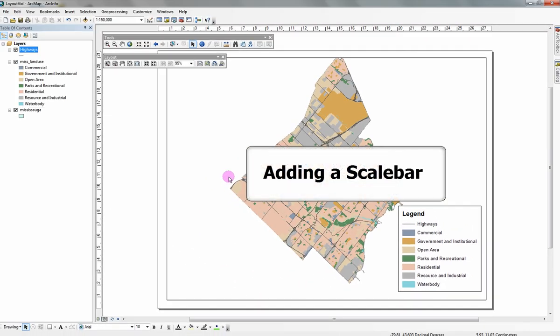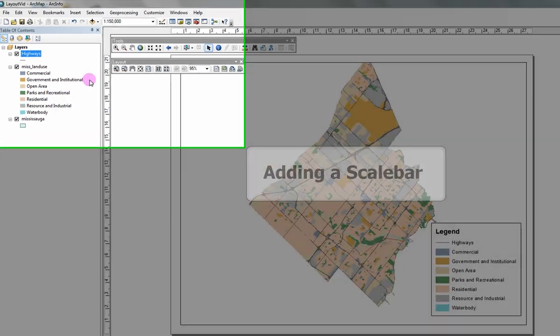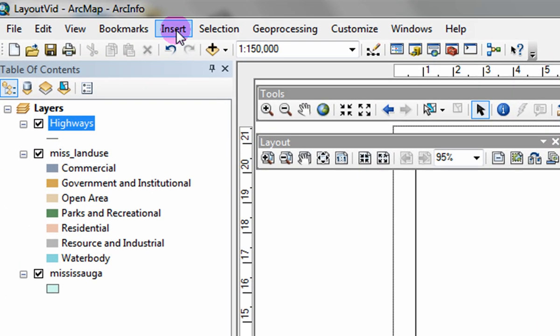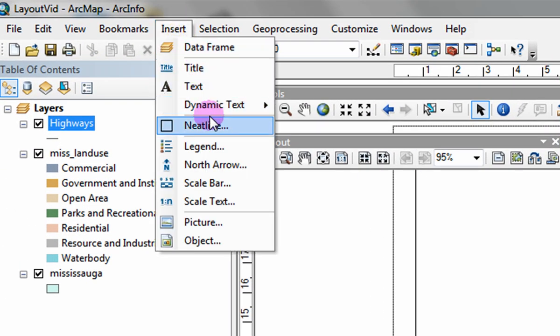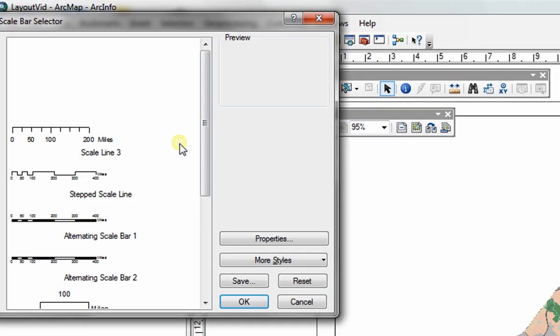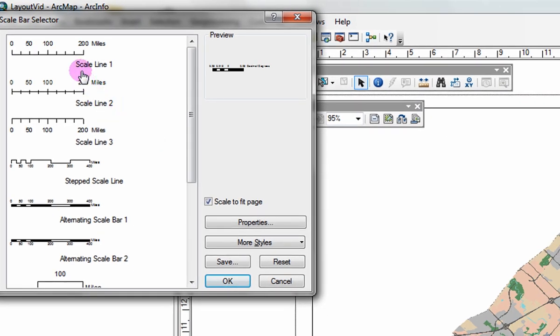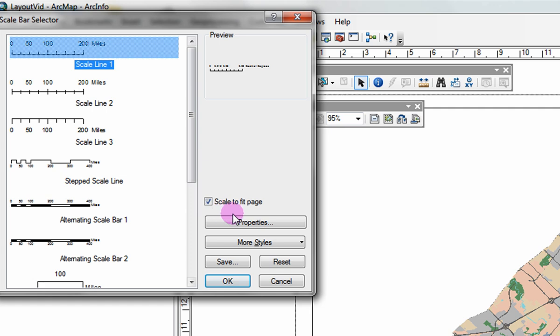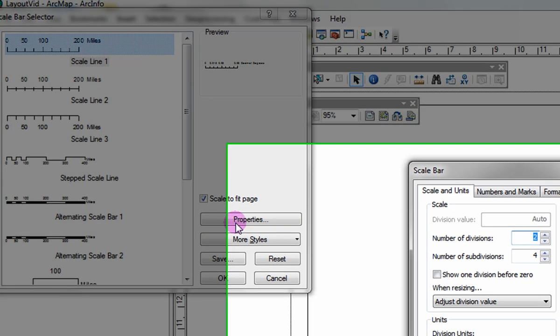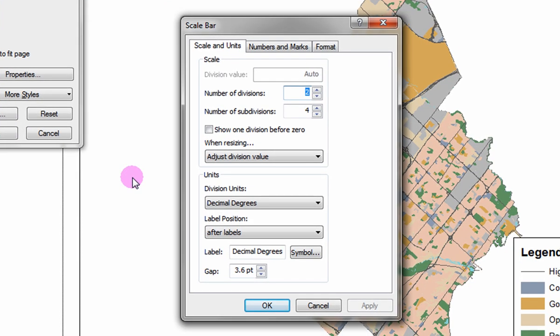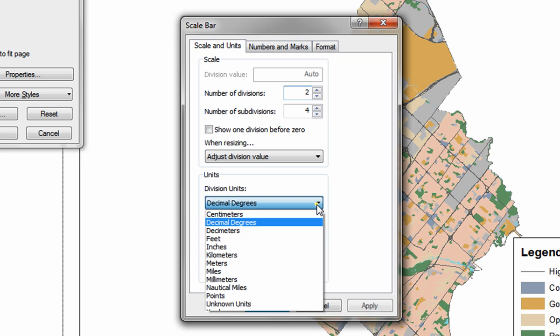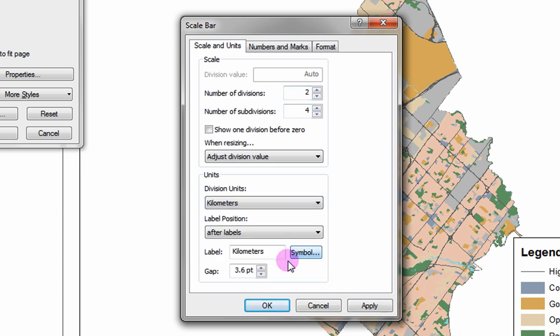Adding a scale bar. To add a scale bar, click on insert scale bar. Select a style of scale bar and then click properties. Beneath the scales and units tab, select the drop down arrow beneath division units and change the units to one of your choosing. You can also change the label position.